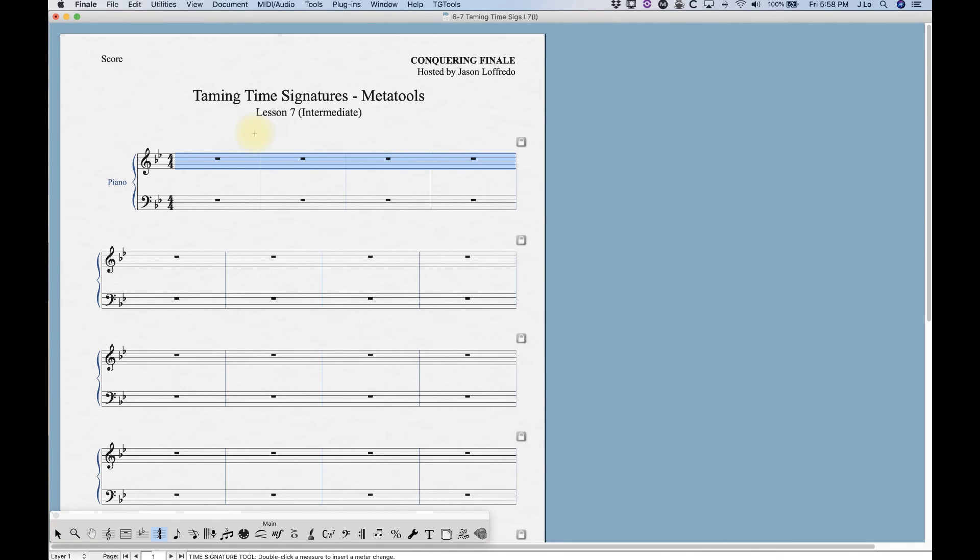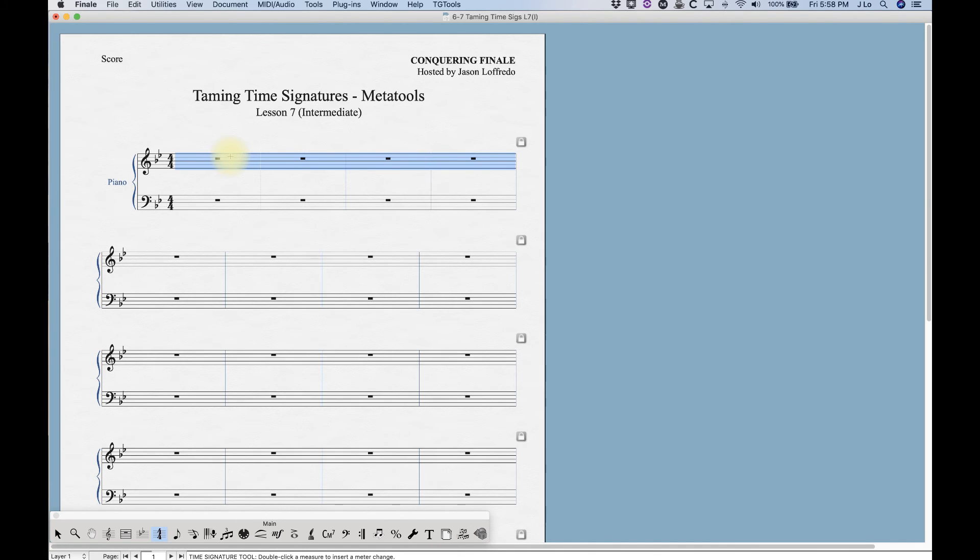To invoke a meta tool time signature what we need to do is hold down a key on the computer keyboard and double click anywhere within the measures that we've just selected. The keys themselves, they're not visible anywhere within the time signature tool, which actually might explain why it's something that completely passed me by. But I figured out what they are and I'm going to show them to you.